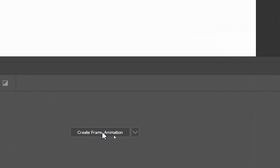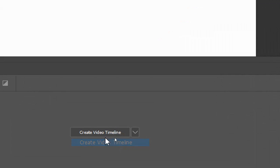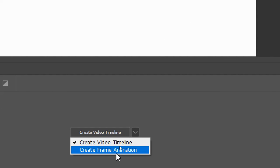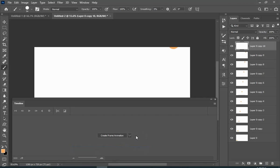Now just select 'Create Frame Animation' and click on that.